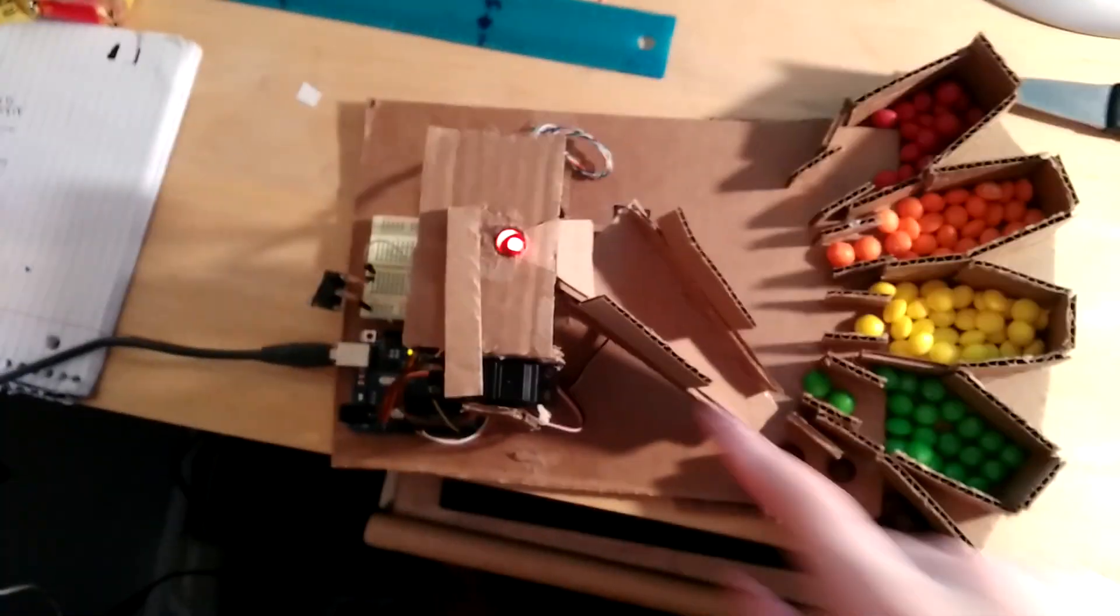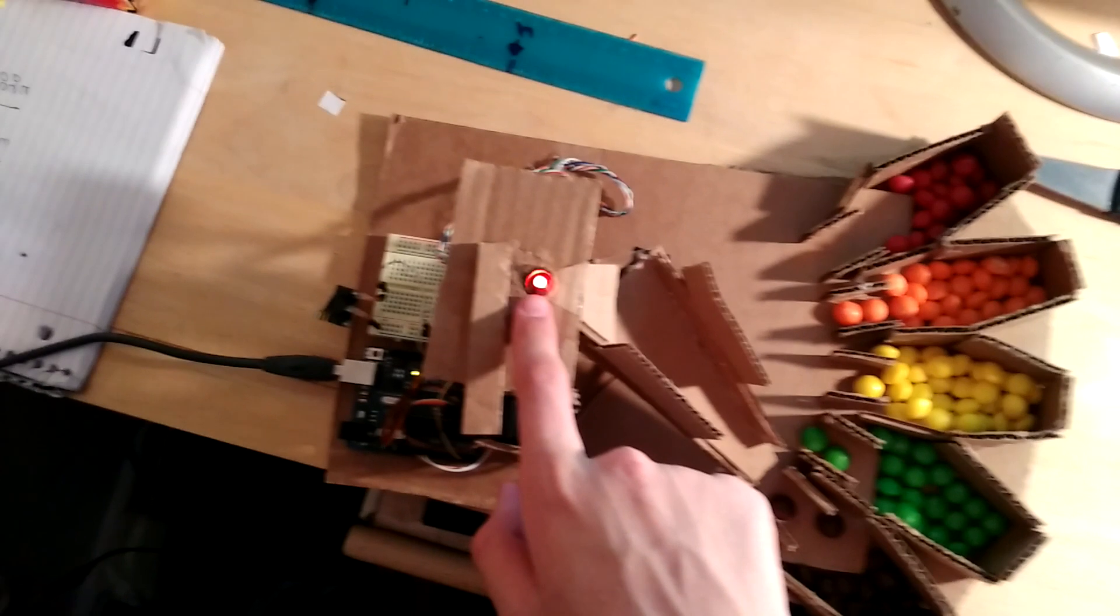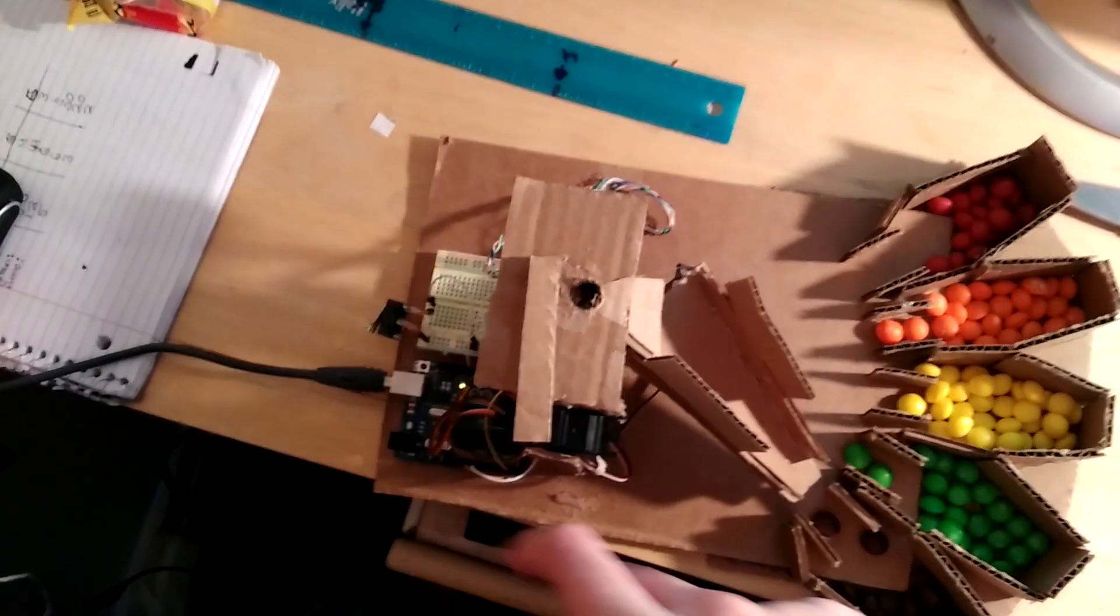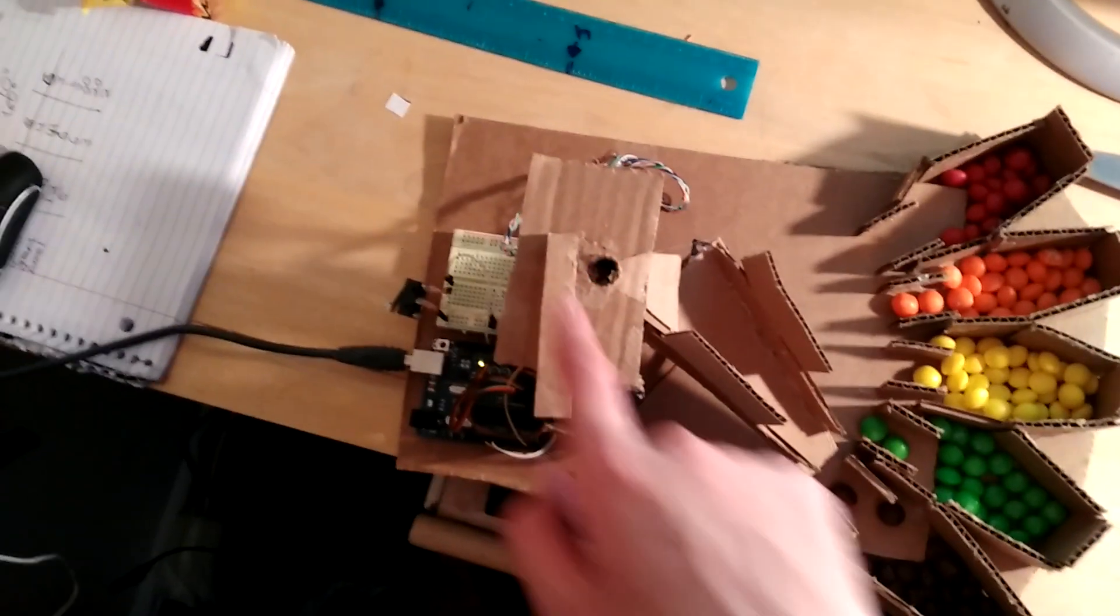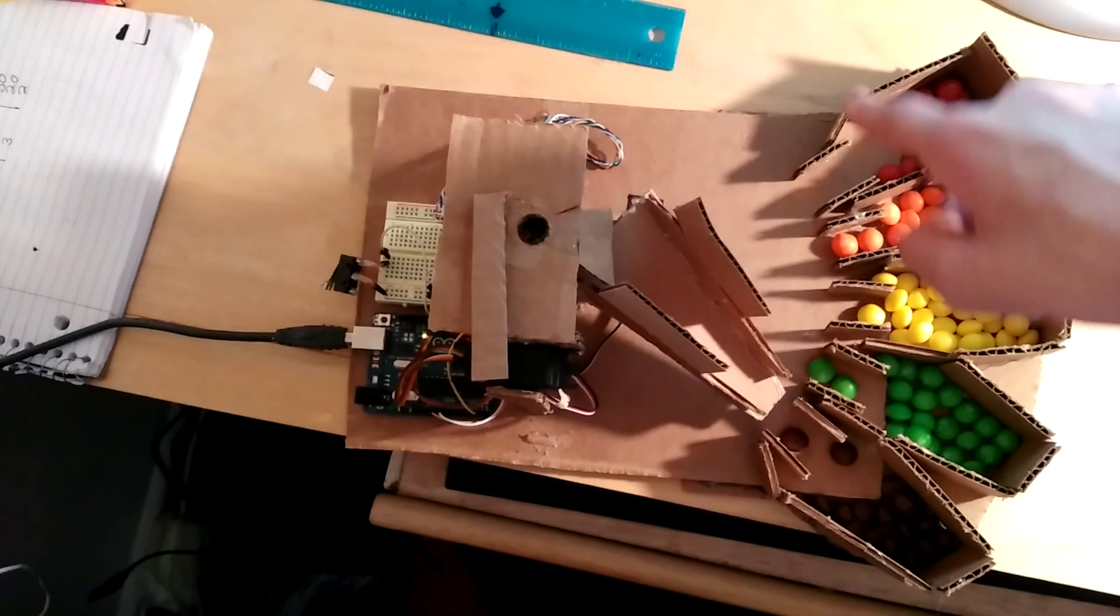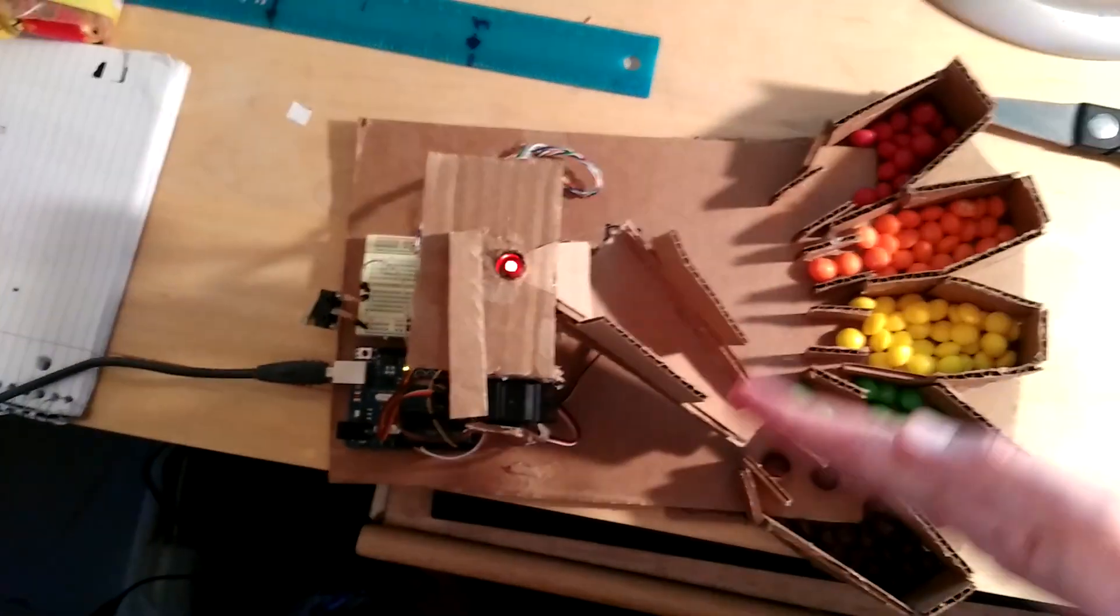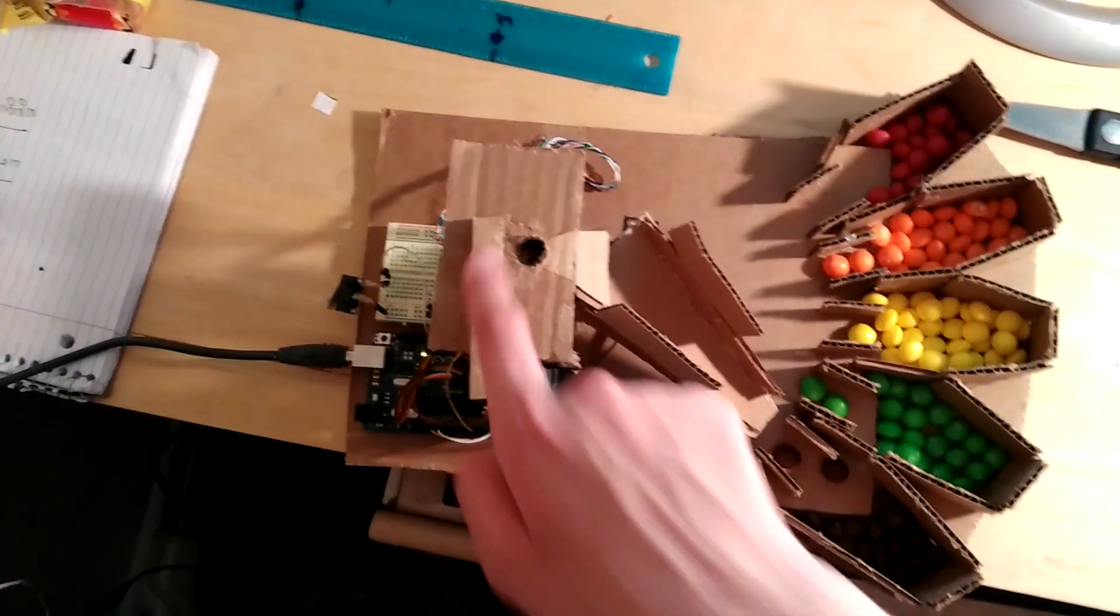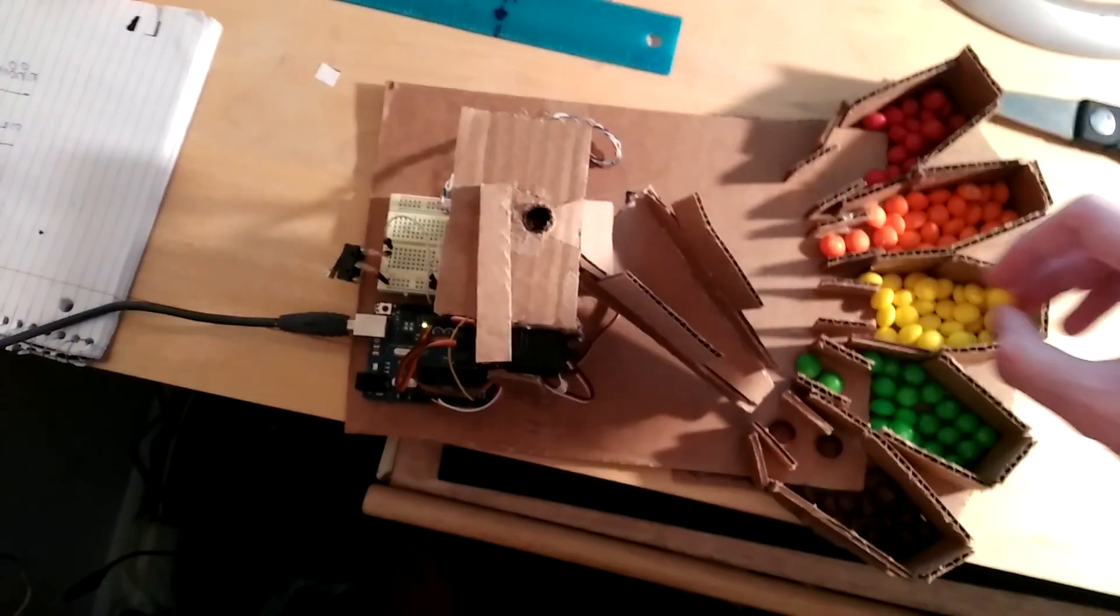So I'll show you an overhead view of what's happening. So you put the Skittle right there on the color sensor. After it senses the color, this little chute points to the right category, and then this little arm pushes the Skittle off the sensor into the chute.